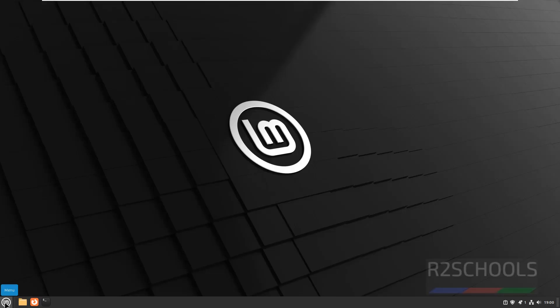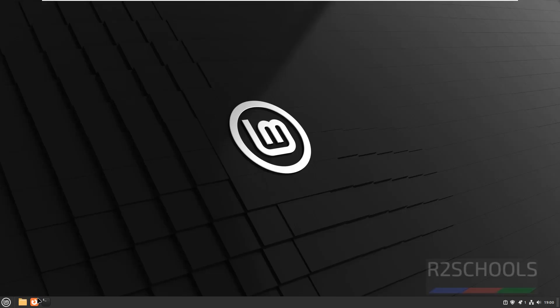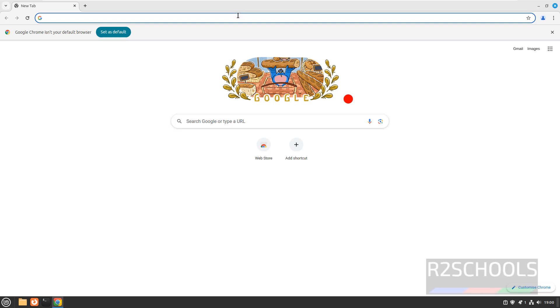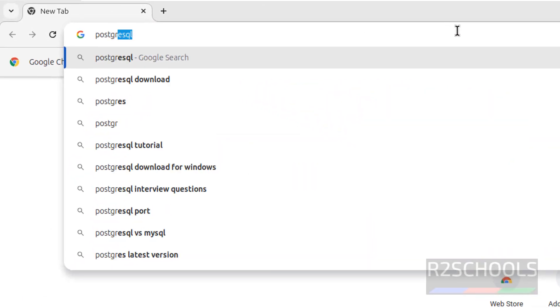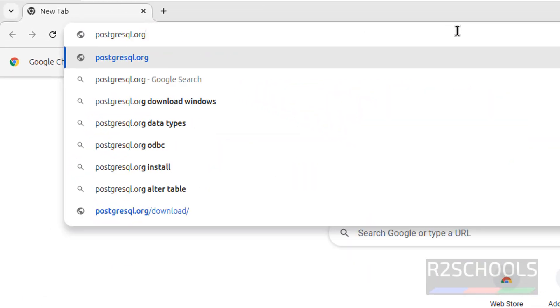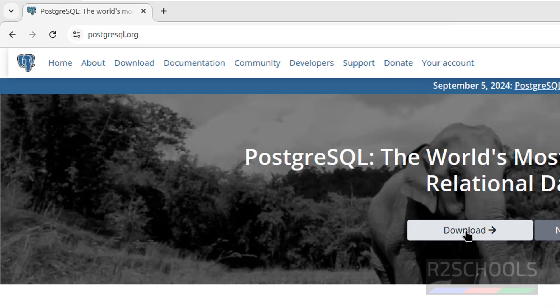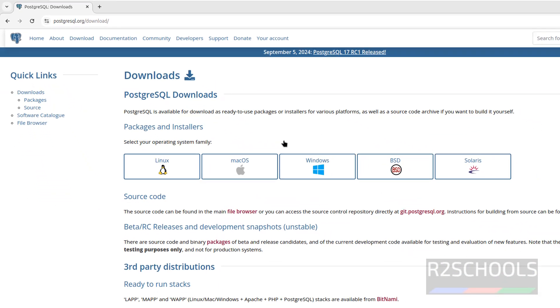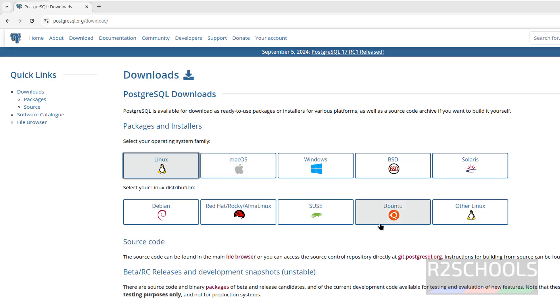First, open any web browser, it can be either Firefox or Google Chrome. Now go to PostgreSQL official website, PostgreSQL.org. Click on download, then click on Linux, then select Ubuntu.